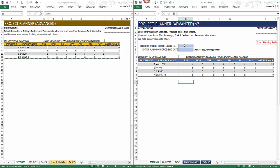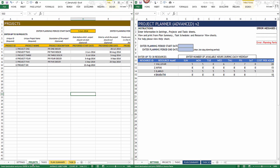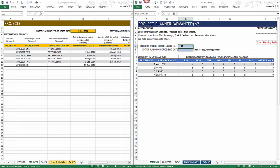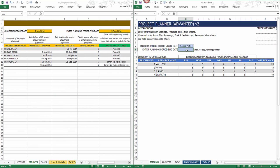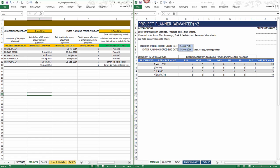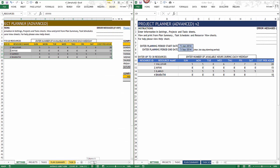In version 2, we enter the planning period start and end date here. In version 1, it was right here, so you can just type it in — for example, June 5th as the start date and September 5th as the end date. Now we've moved on from the planning period.